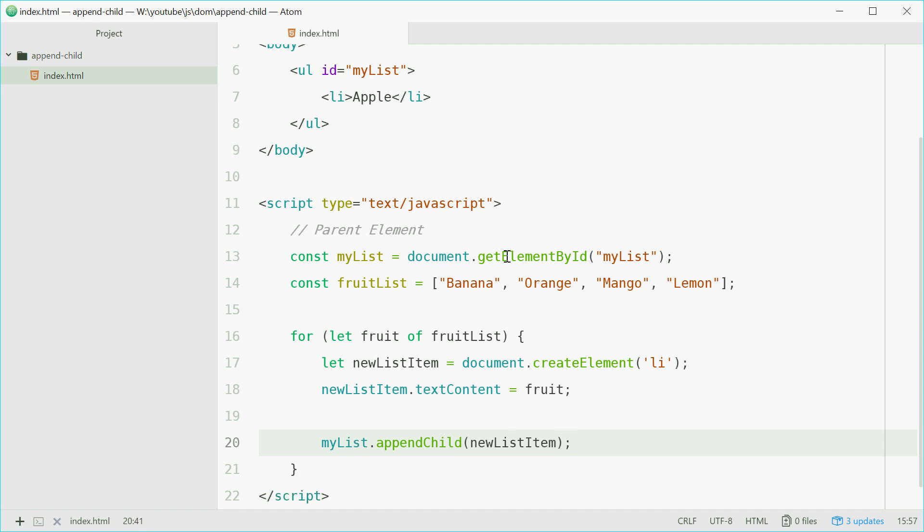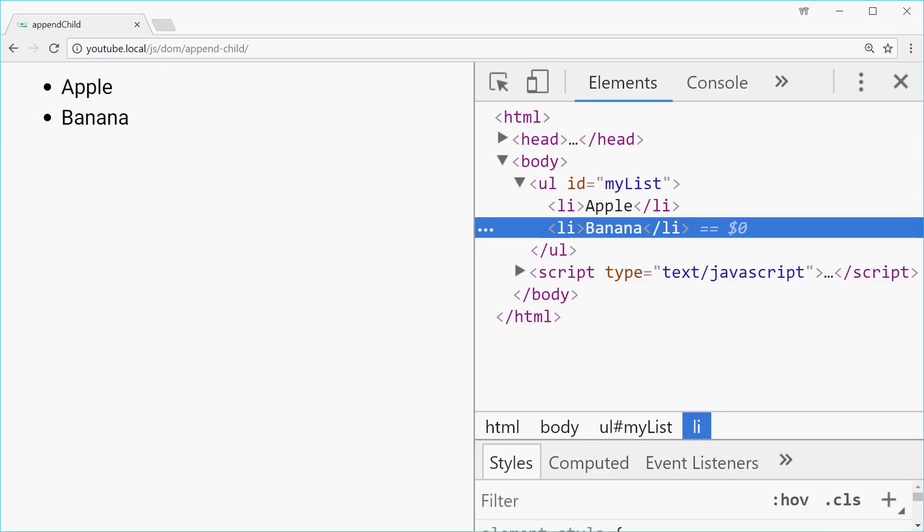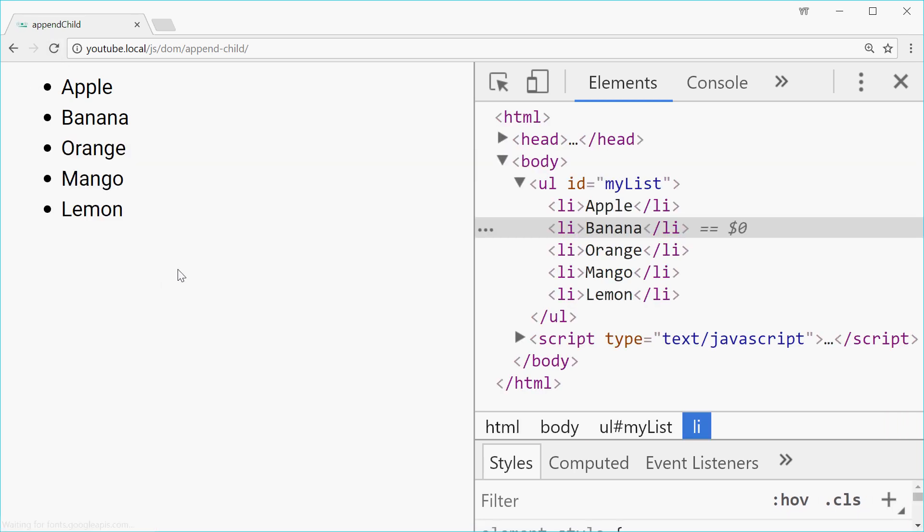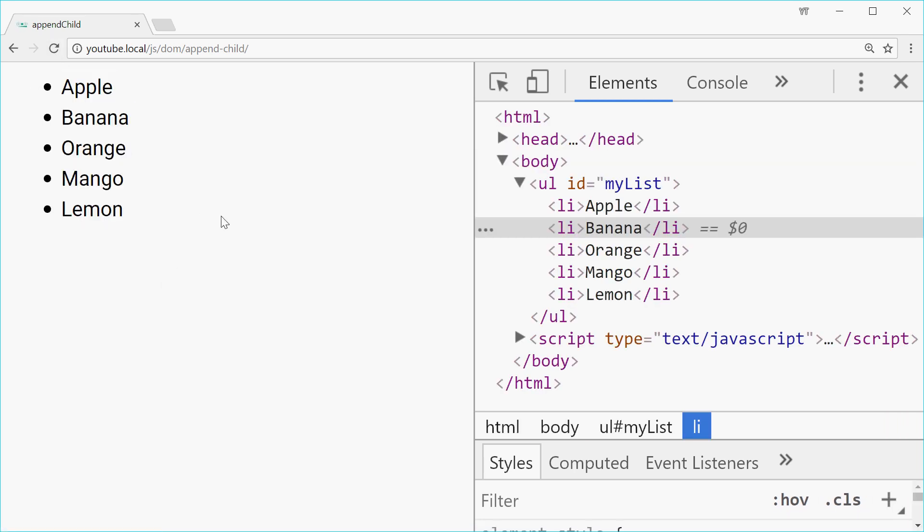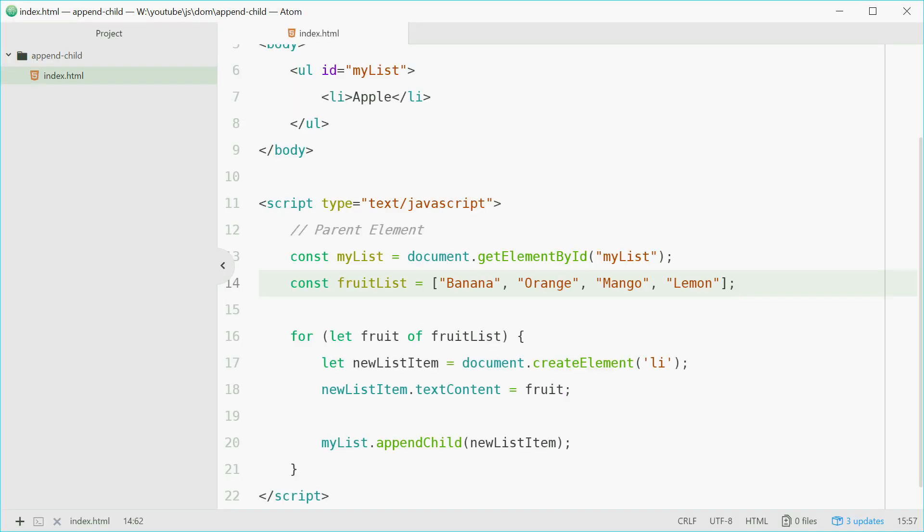So now we should see a list of fruit with all of these in the normal unordered list format. We'll save this, go in the browser, refresh, and we see all the fruit printed out in a nice unordered list. And that is how you can make use of the node.appendChild method in the JavaScript document object model. Thank you for watching and I'll see you later.